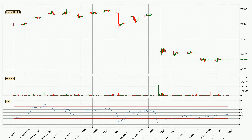Looking at the 3-hour relative strength index, the current 3-hour RSI is at 45. So there are currently no signs of the crypto being overbought or oversold.